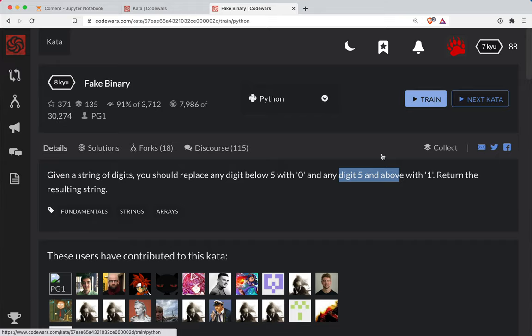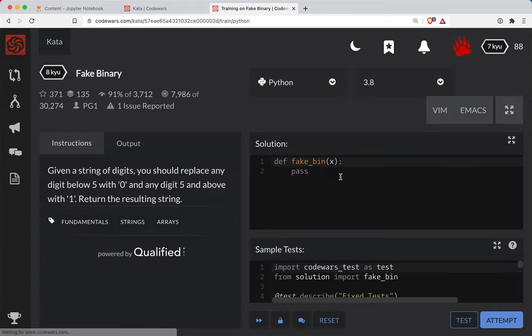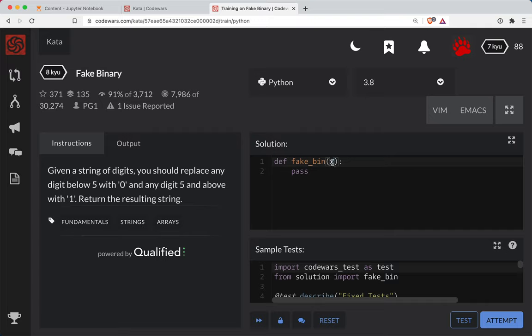So let's try this out. Okay, so remember x, this is a terrible variable name here. Let's call this a number string.